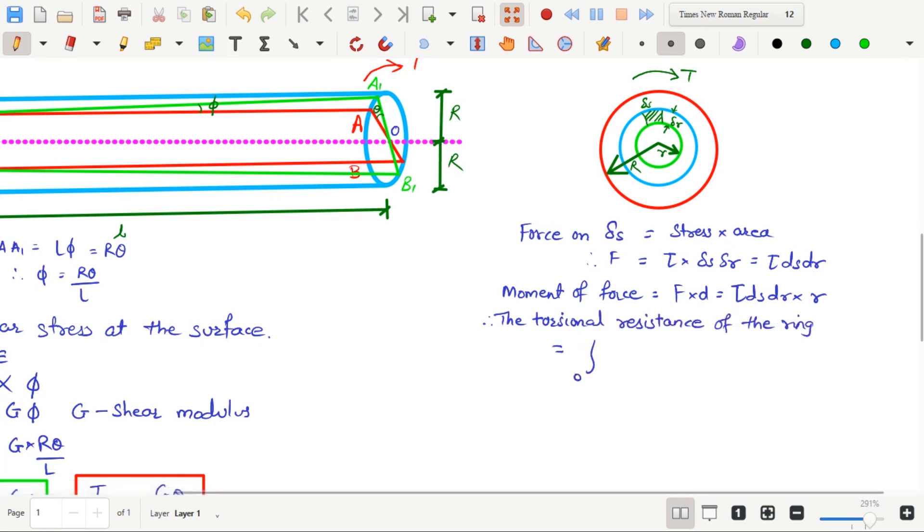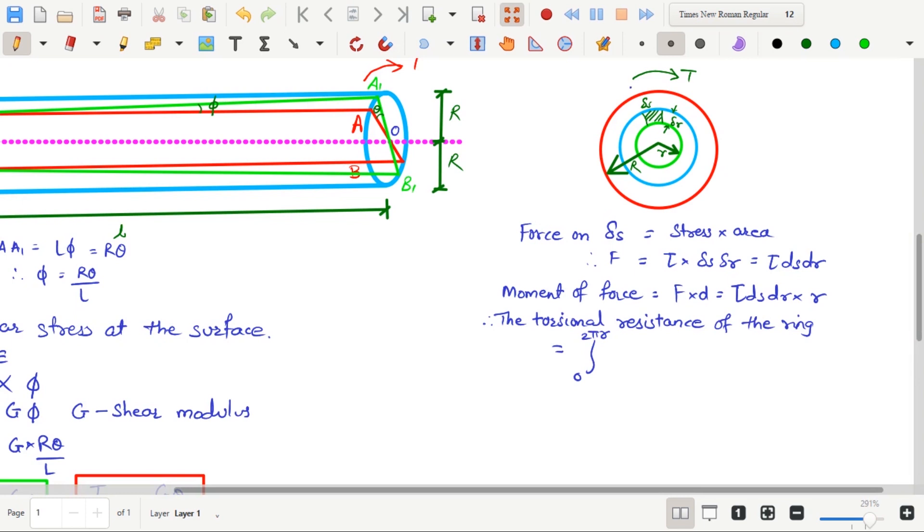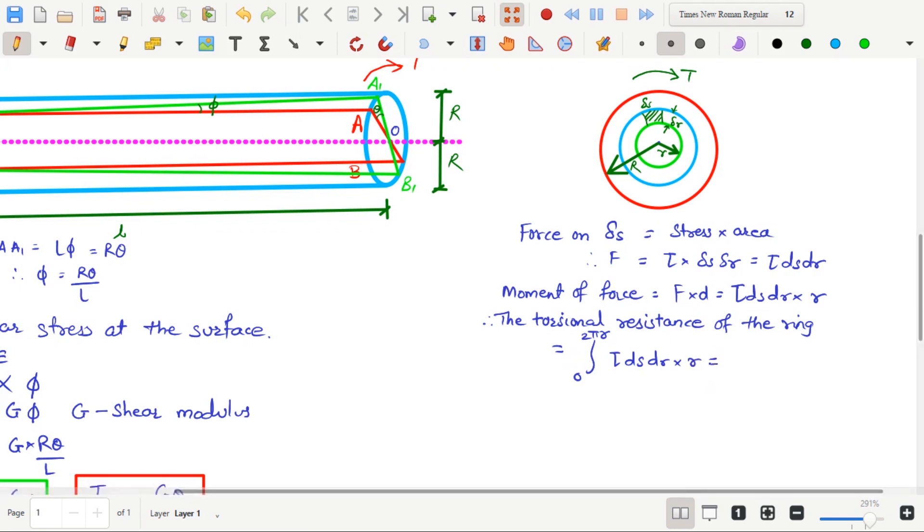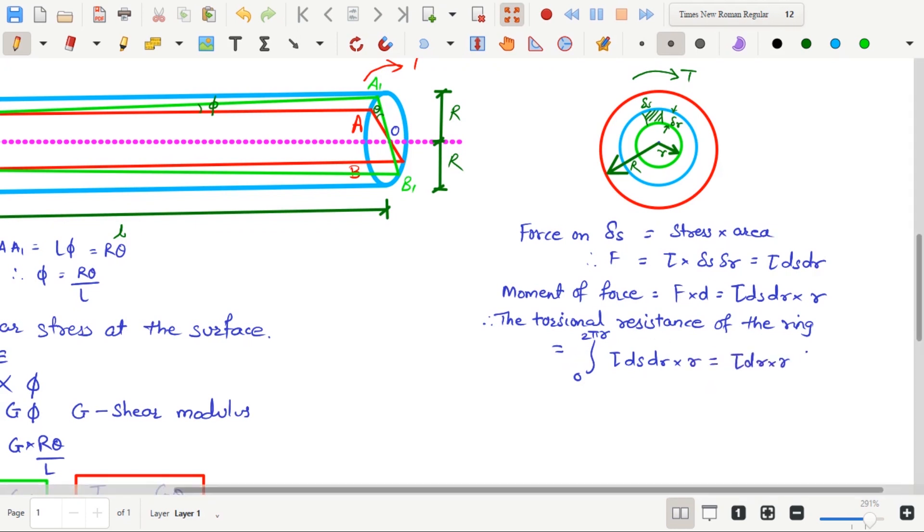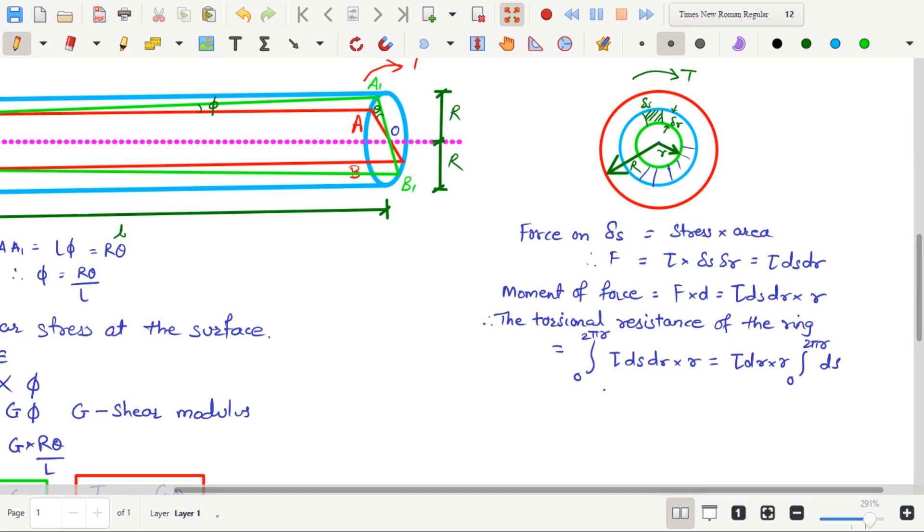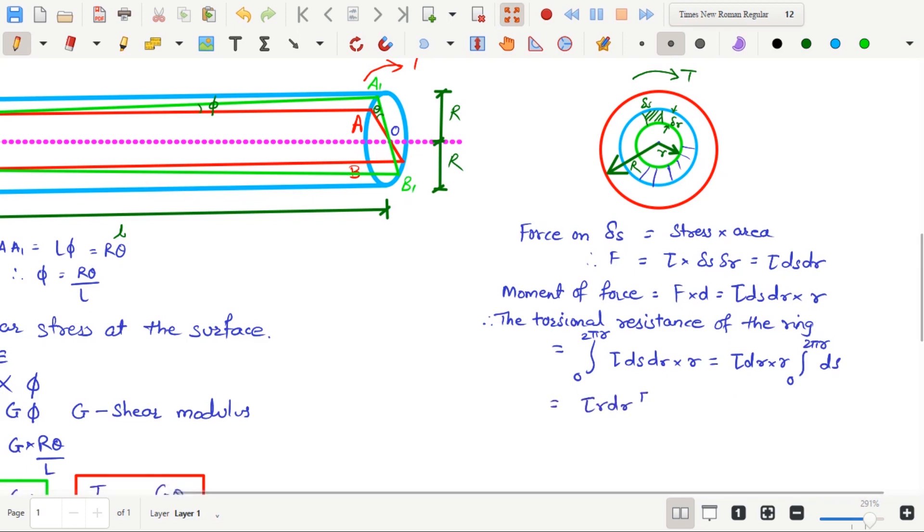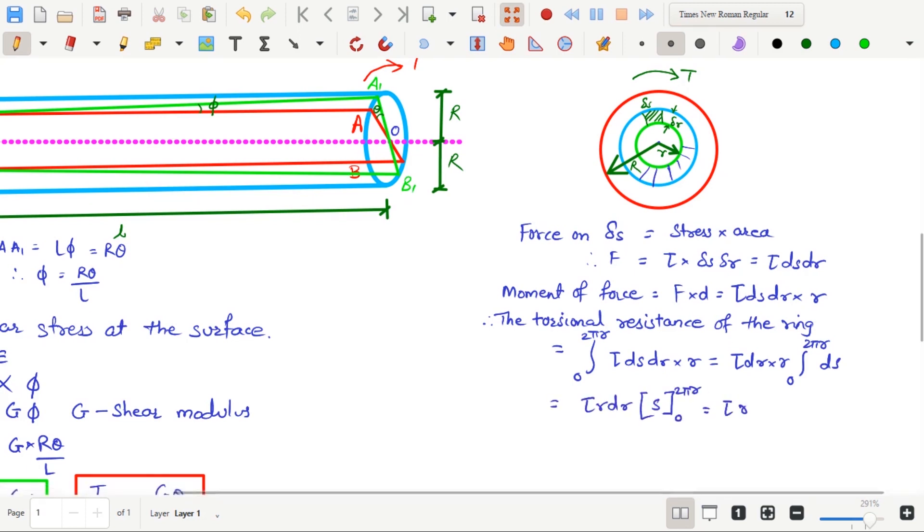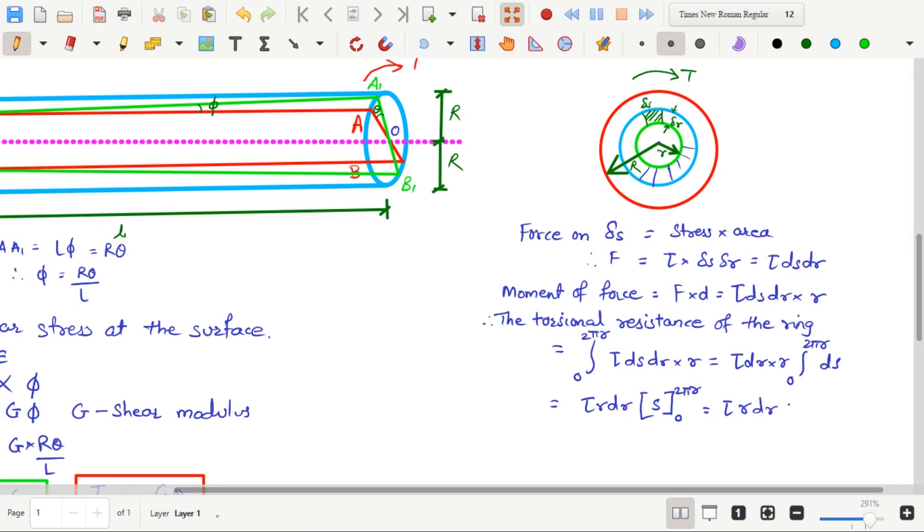Therefore, the torsional resistance of the ring equals to integration of Tau D S D R into R between the limits 0 and 2 pi R. Here, Tau, D R, and R are constant over the ring. The only thing that changes is D S. That is why the limits of the integration vary from 0 to 2 pi R. After solving the integration, the torsional resistance comes as Tau into 2 pi R square into D R.